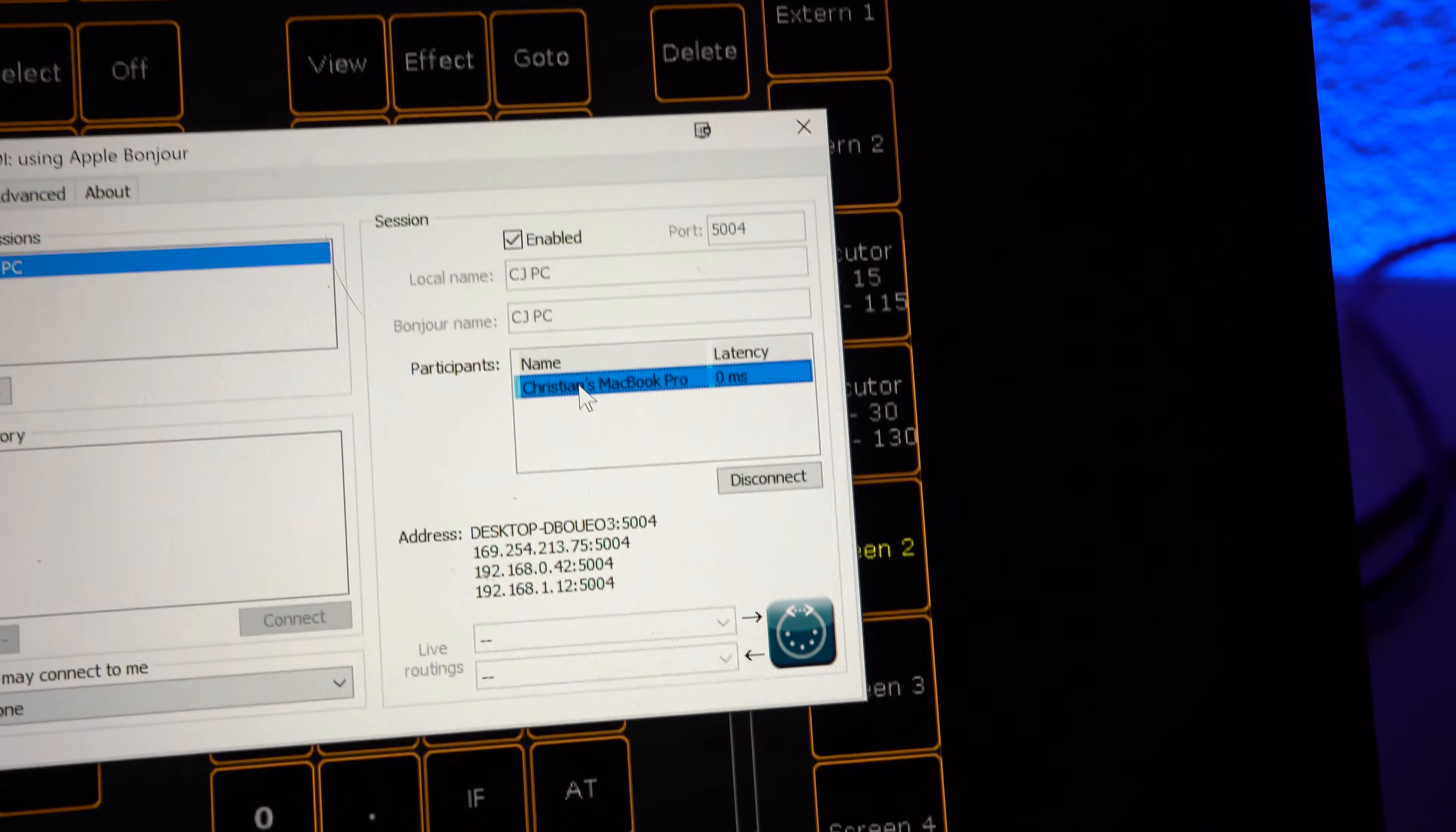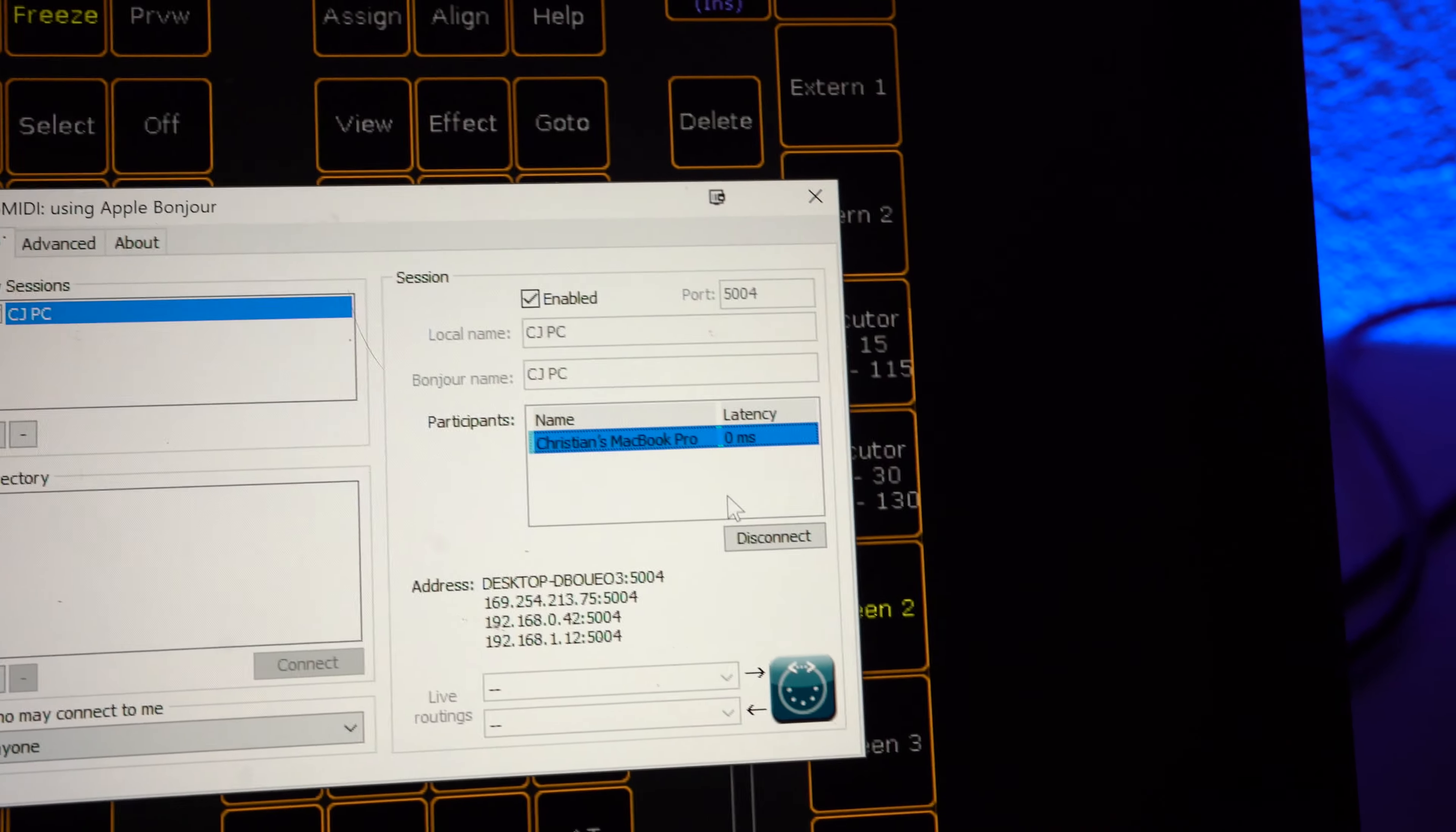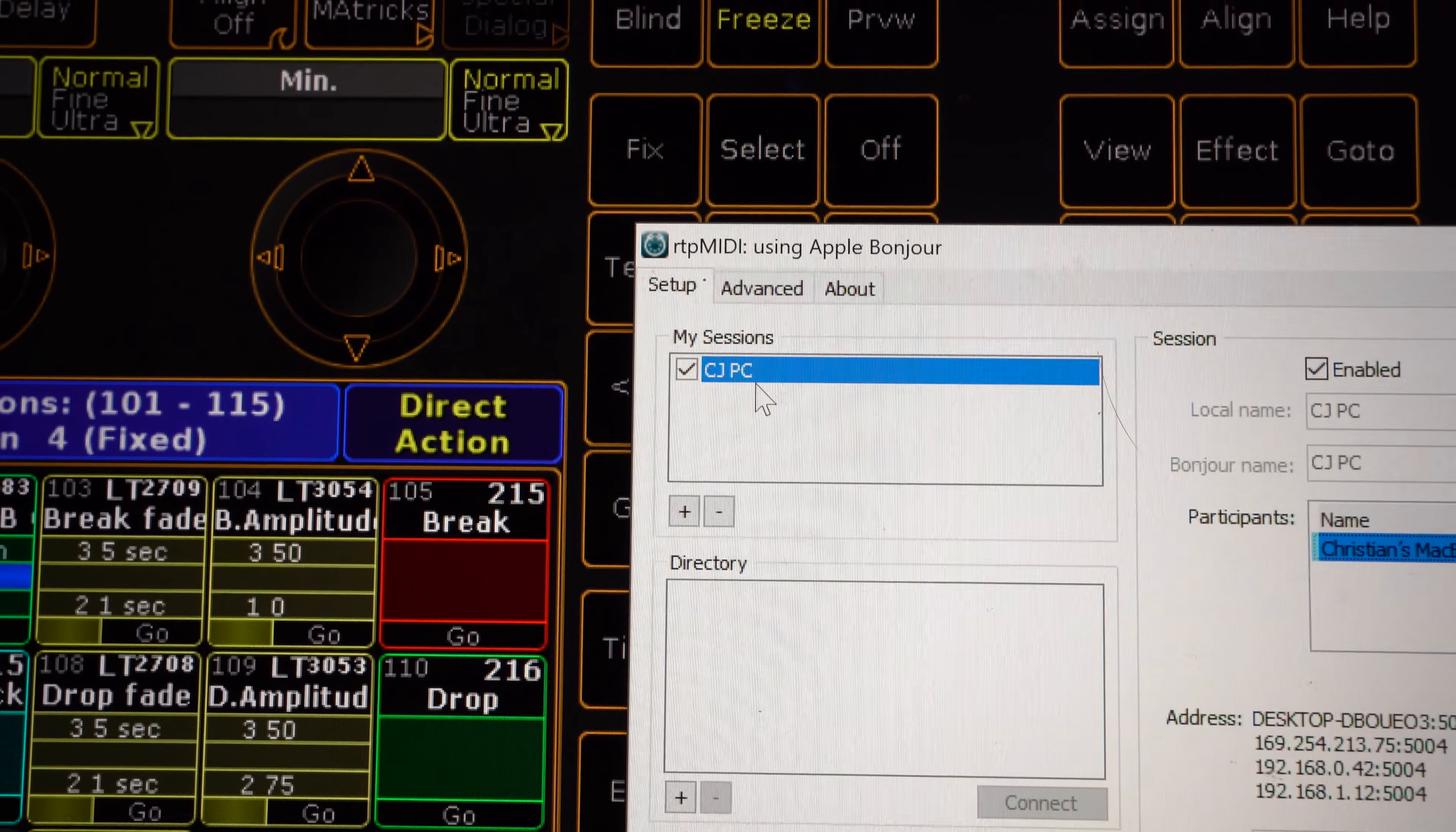And basically you just have to make sure that your session is enabled and that you can see your MacBook. And then you can see my session is labeled as CJPC.